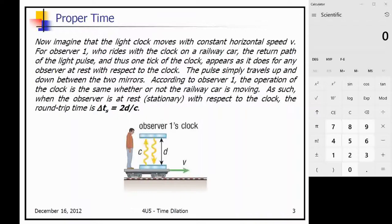Now imagine this clock is moving at a constant horizontal speed v. Observer 1 is on a train car looking at this clock. In his frame of reference, the time measured would be 2d over c — the same as if the clock were stationary. This is what we call the proper time: the clock observed by somebody in its same frame of reference can always be considered at rest. This applies to any process moving at constant velocity.